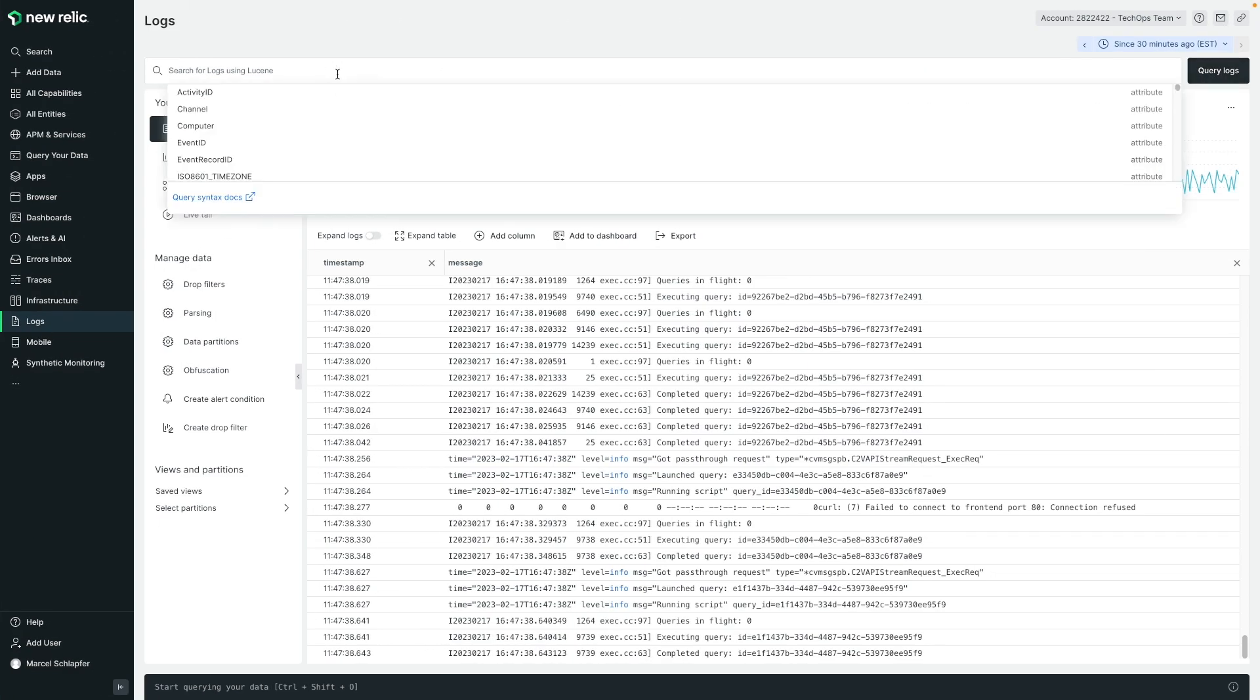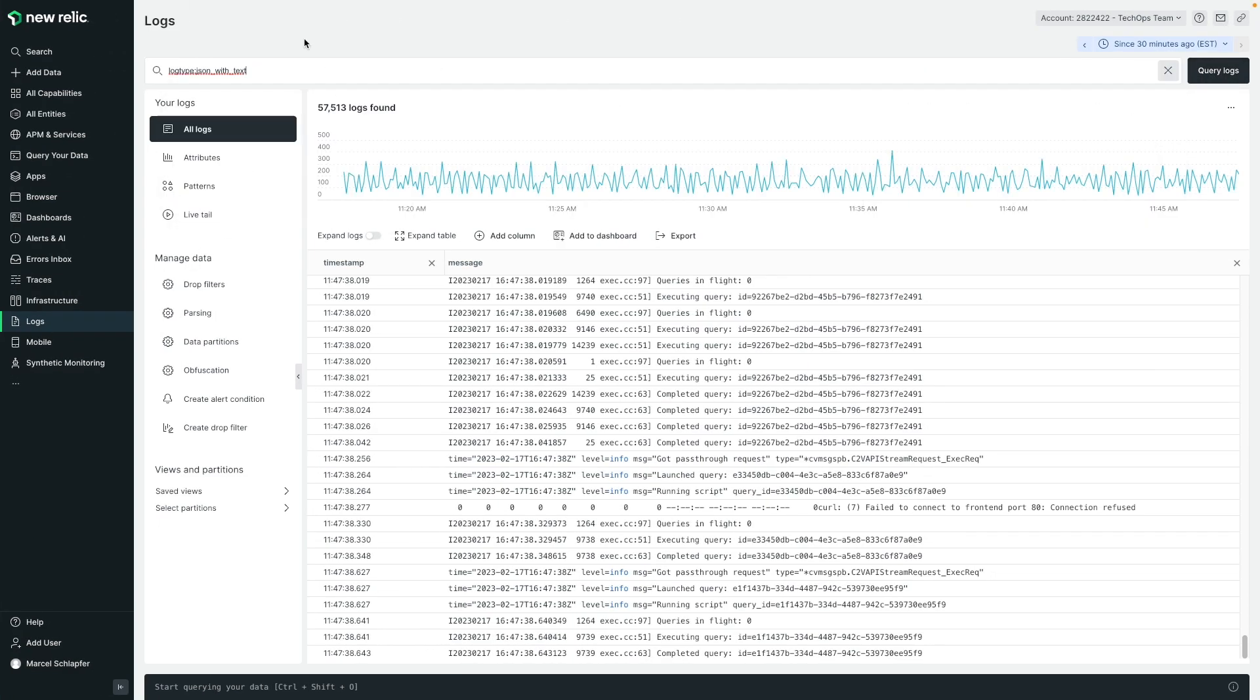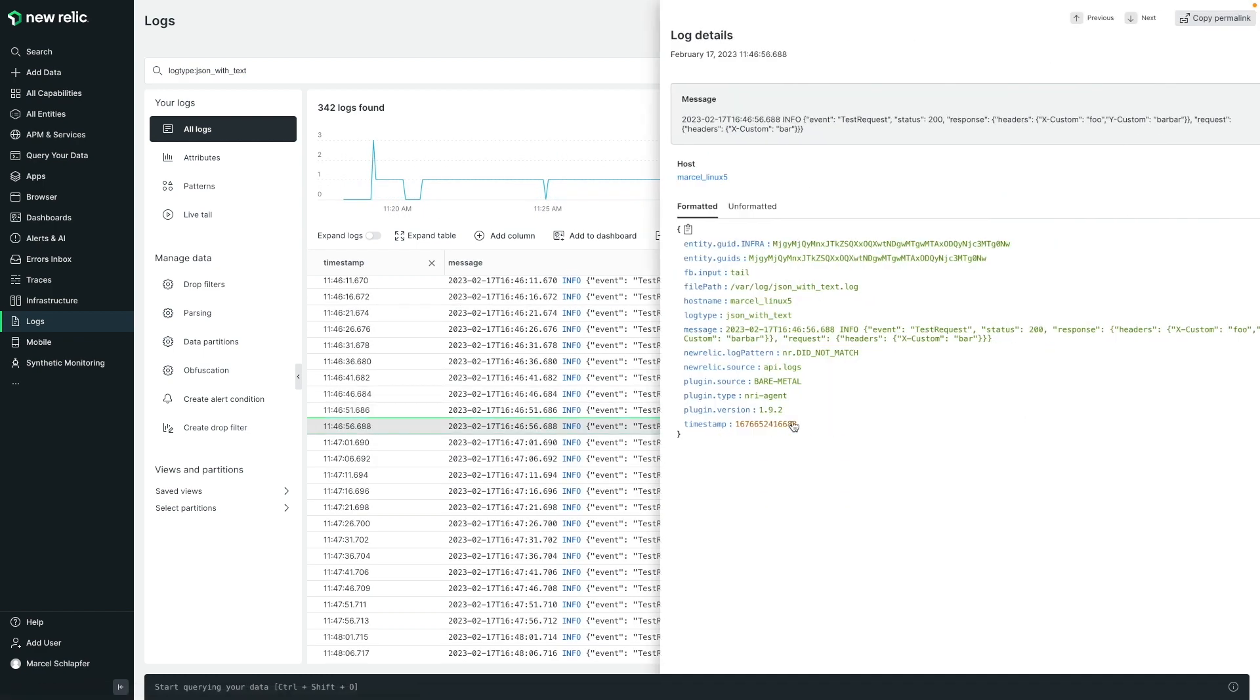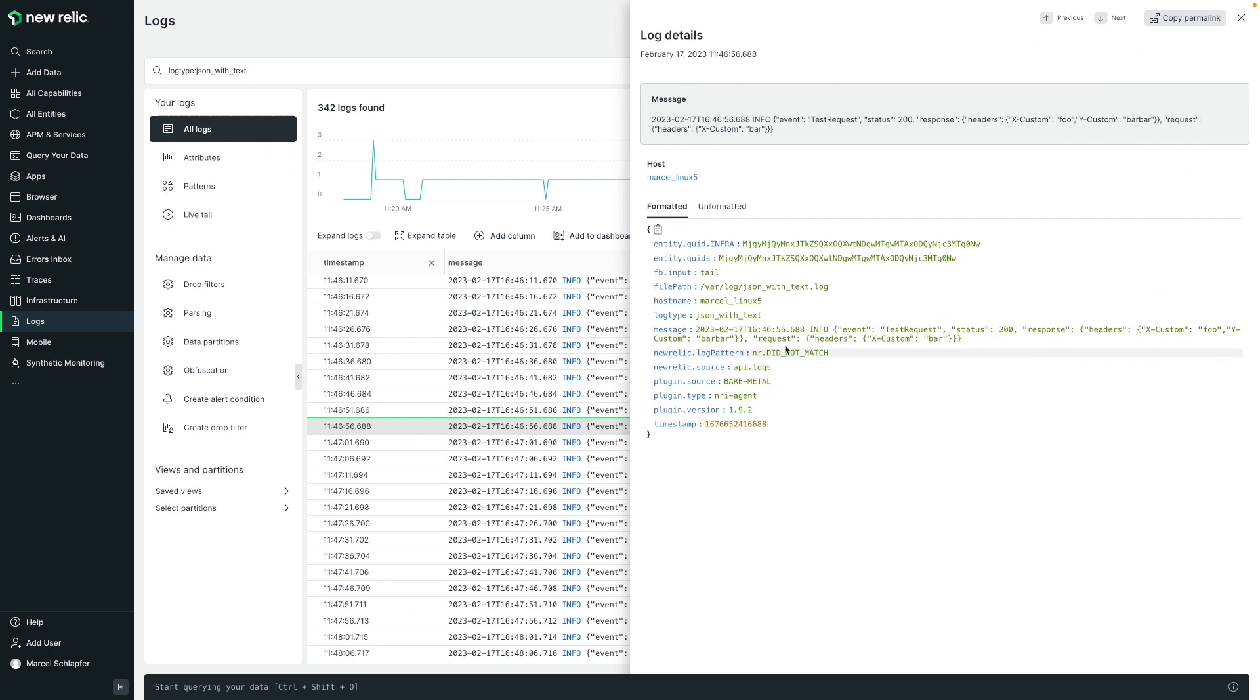Here, I have some sample logs being ingested that are JSON mixed with plain text, similar to the example in our docs. You can see that the entire log is captured in the message field, and the JSON part of the message is not being parsed into individual attributes.